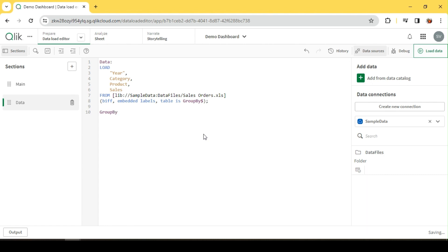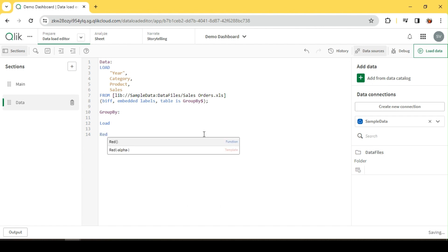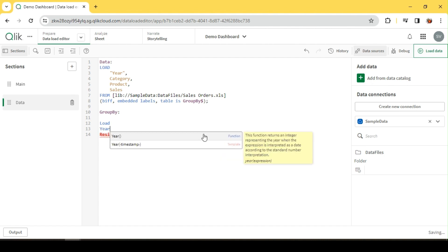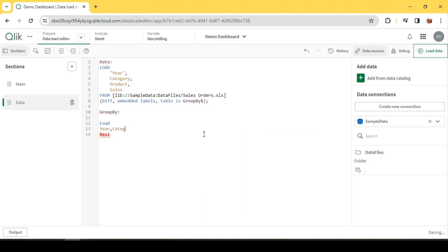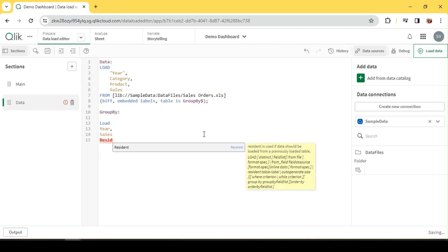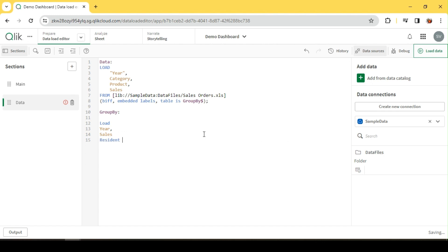I'll just give a temporary name to this. Let me do a resident load. You saw how resident load works earlier, right? So we are trying to pull data from the existing table which is already in the memory. Okay, so let me say I want year, and then sales, resident data. Okay, now...